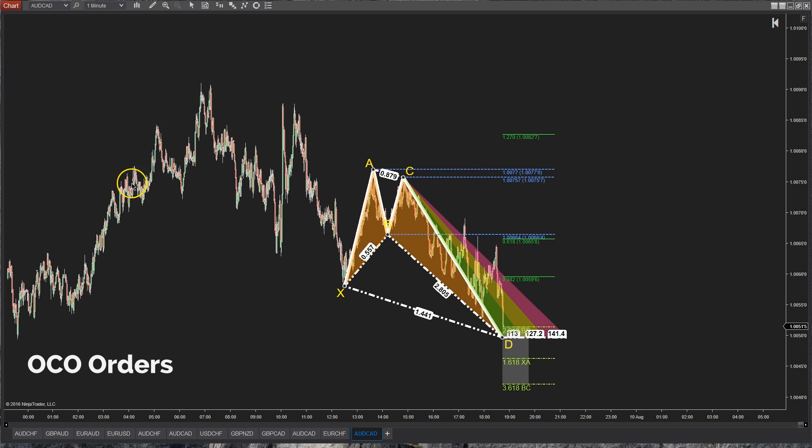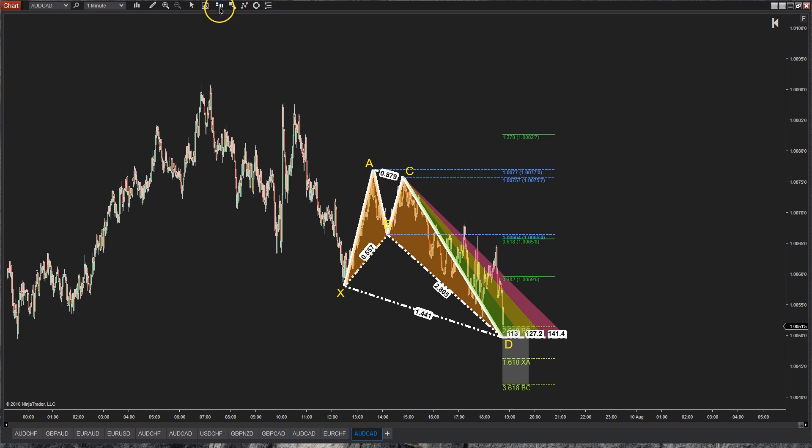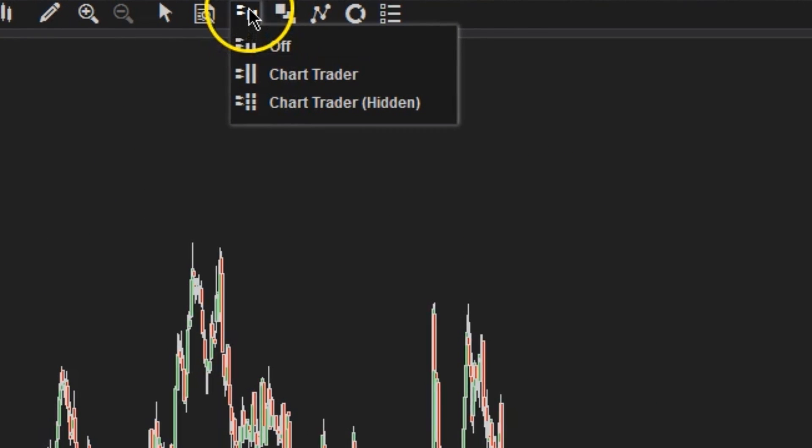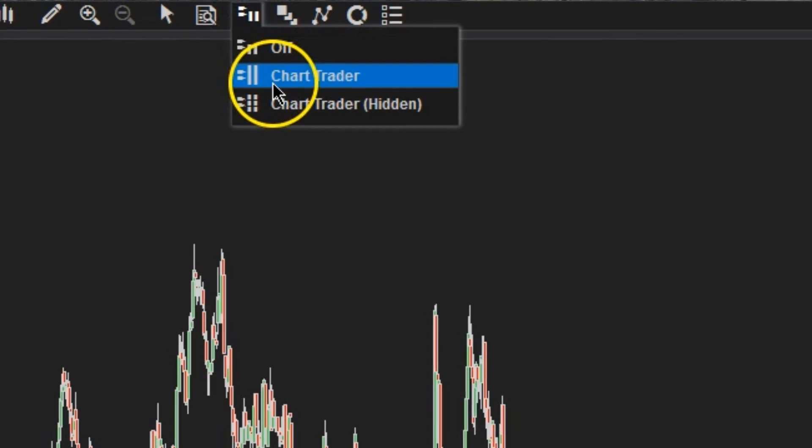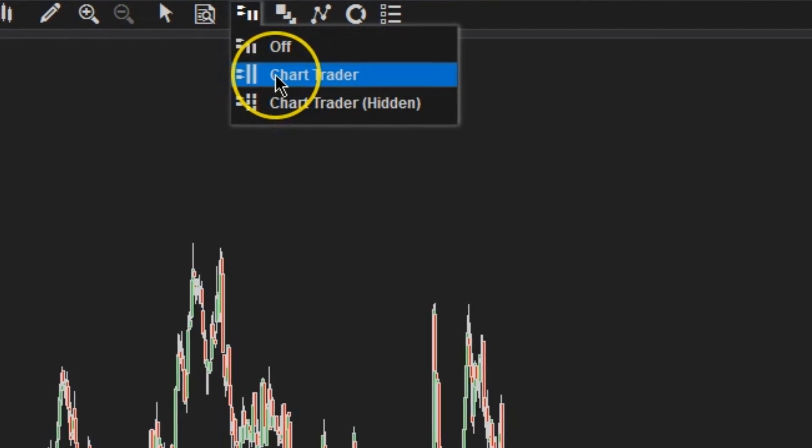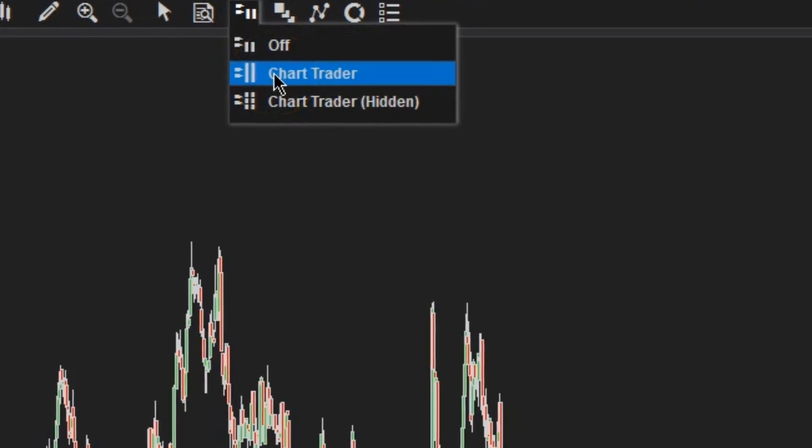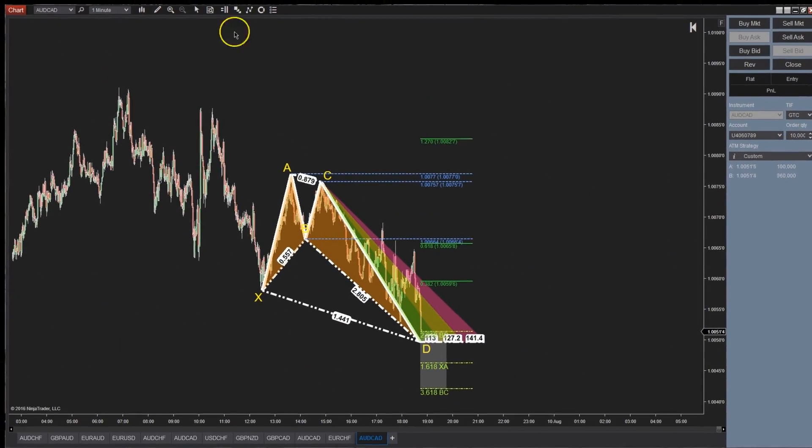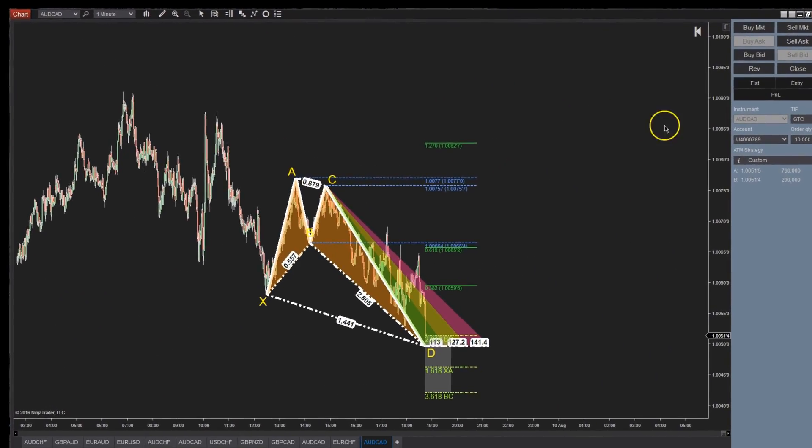So this is going to be strictly on how to utilize trailing stops using ATM strategies before you get into the market, which is probably going to be the better way. In order to do that you're going to want to open up your chart trader. You can get to it just from the menu there and you look for your chart trader and it's going to open up a little window here.